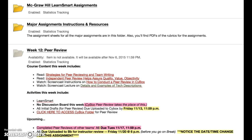Hi, this is Lynn McCool and this is an overview of week 12. This week you're going to be conducting a peer review of your assignment 6, and the activities this week all have to do with either creating assignment 6 or conducting the peer review. I have a separate screencast in which I explain how to go about doing the peer review.